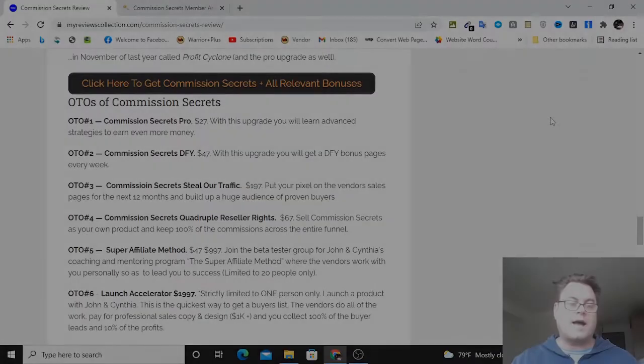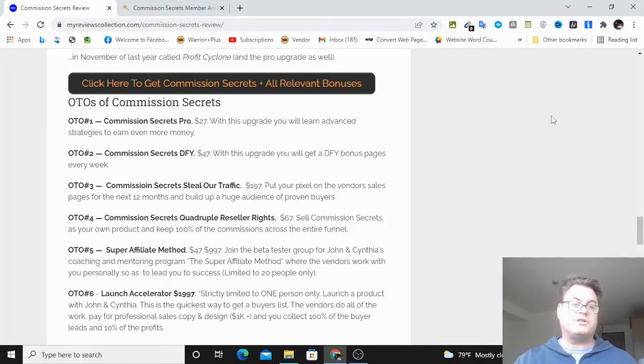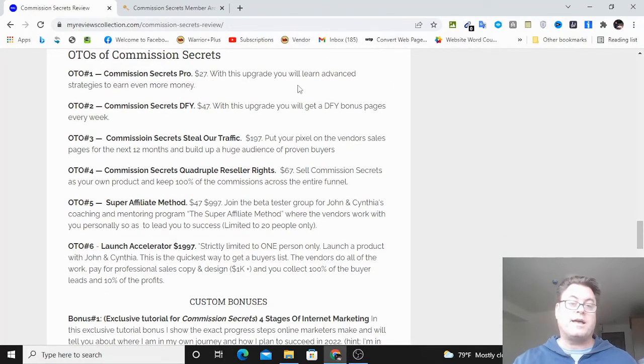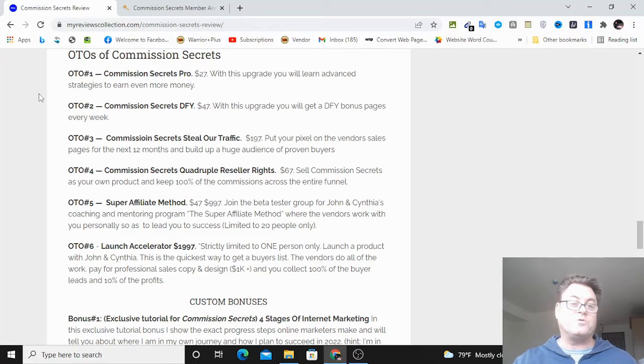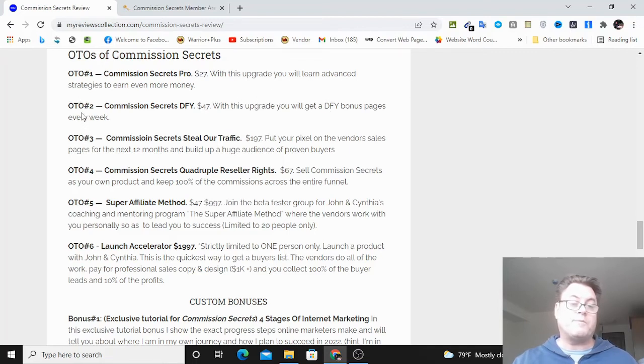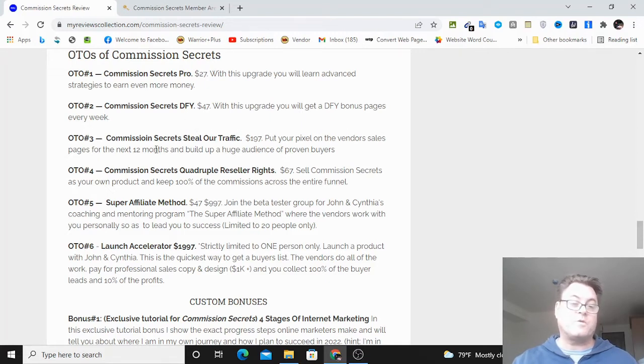As for the OTOs of Commission Secrets, OTO number one is Commission Secrets Pro where you're going to get advanced strategies to earn even more money. OTO number two is the done for you where you're going to get a done for you bonus page sent to you every week. OTO number three is steal our traffic, where you're going to be able to put a pixel on the vendor sales pages for the next 12 months to build up a large audience of proven buyers.